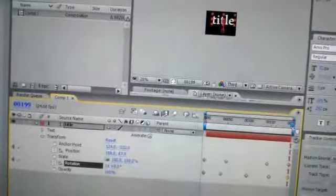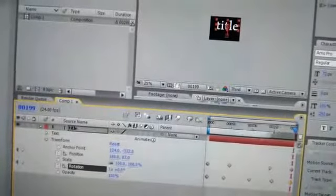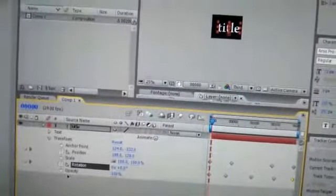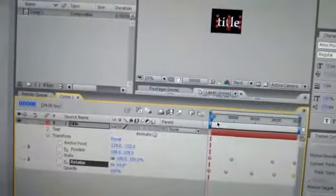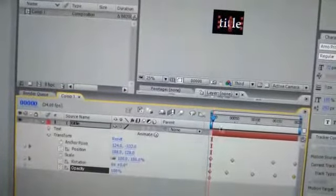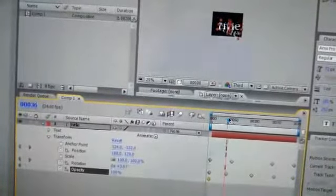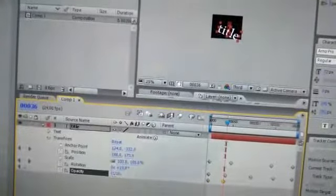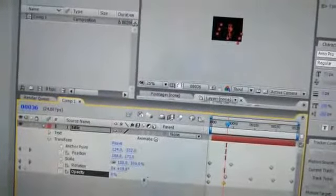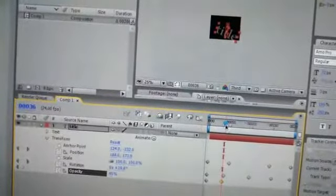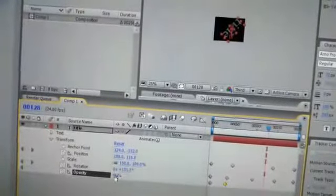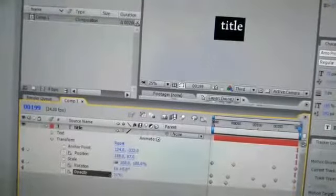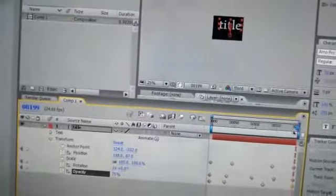And this is opacity. You can change the opacity here. Reduce it a little bit, not too much here. And here increase it again, and here reduce it a little bit.